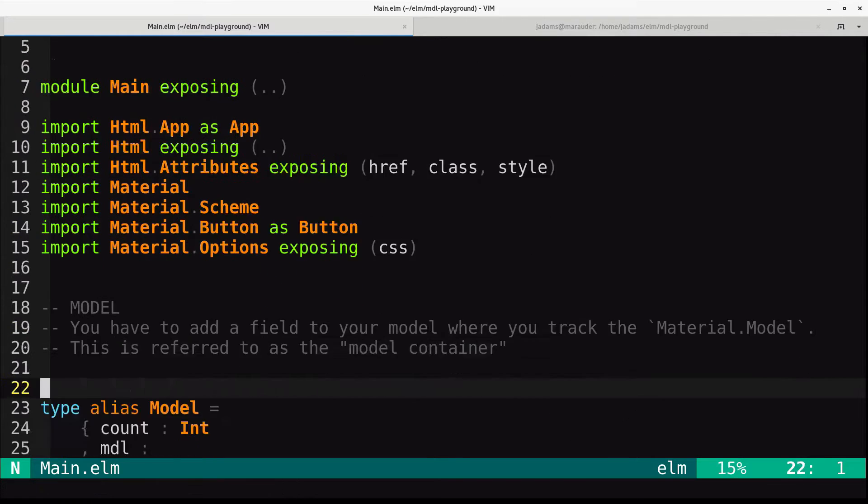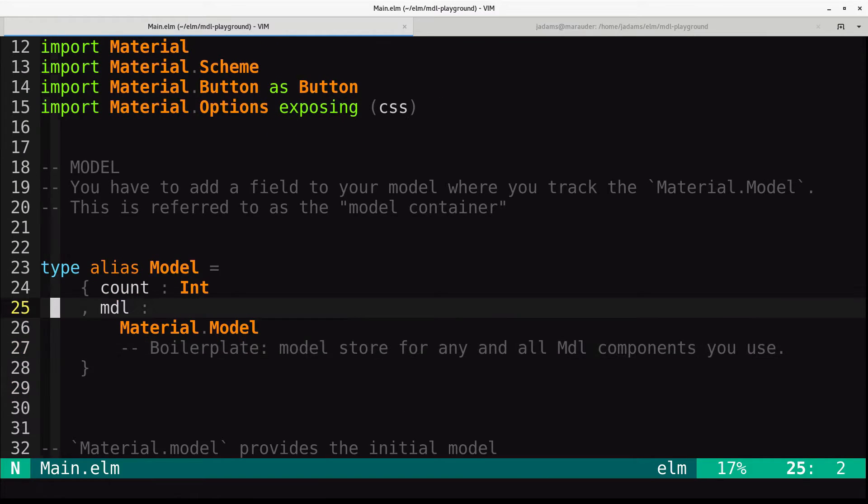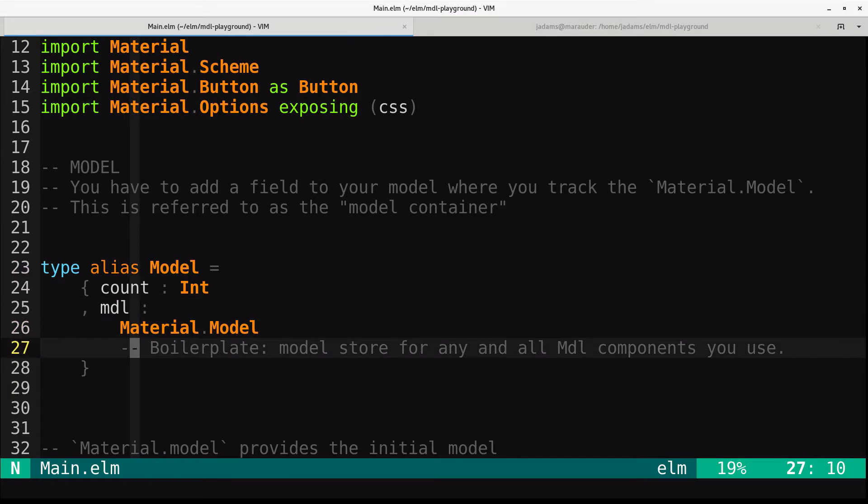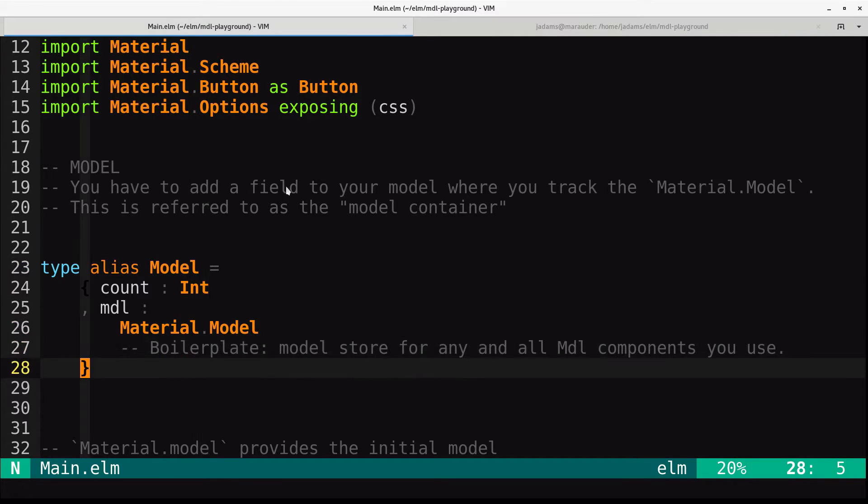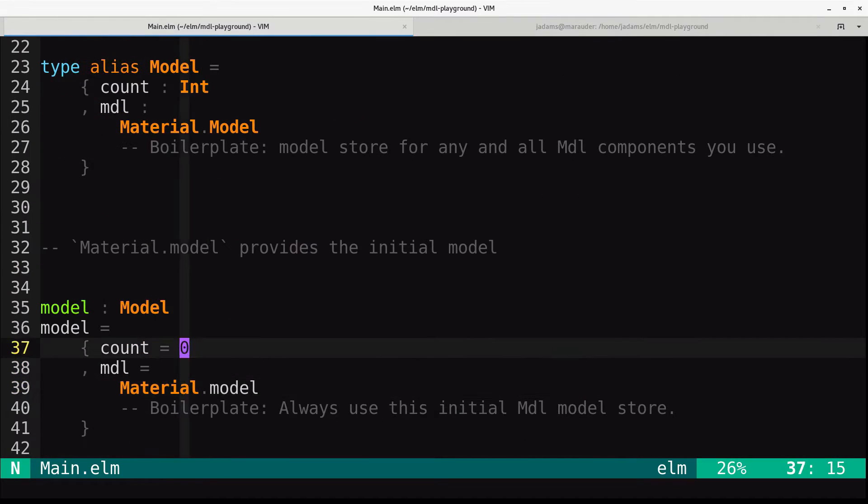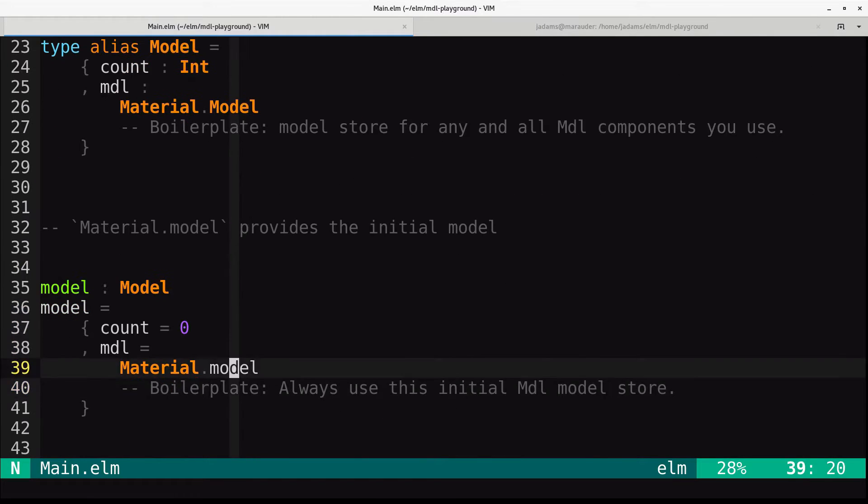In your model, we have a field called MDL. This tracks the material.model, it's called the model container. And in our model function or init, we use material.model. This is what you should always use for your initial MDL model store.